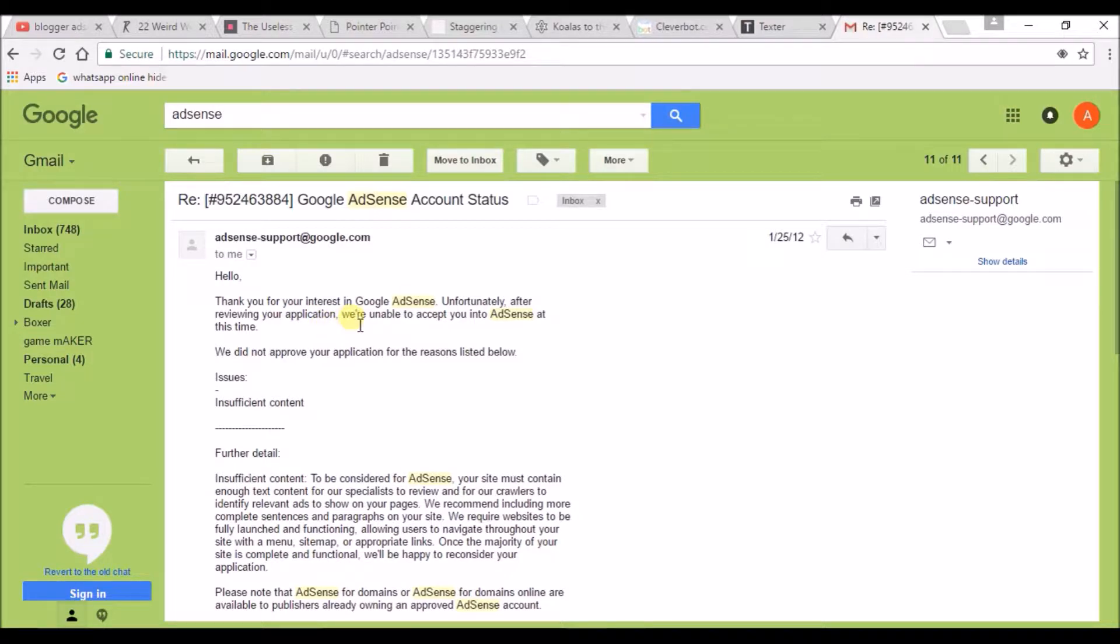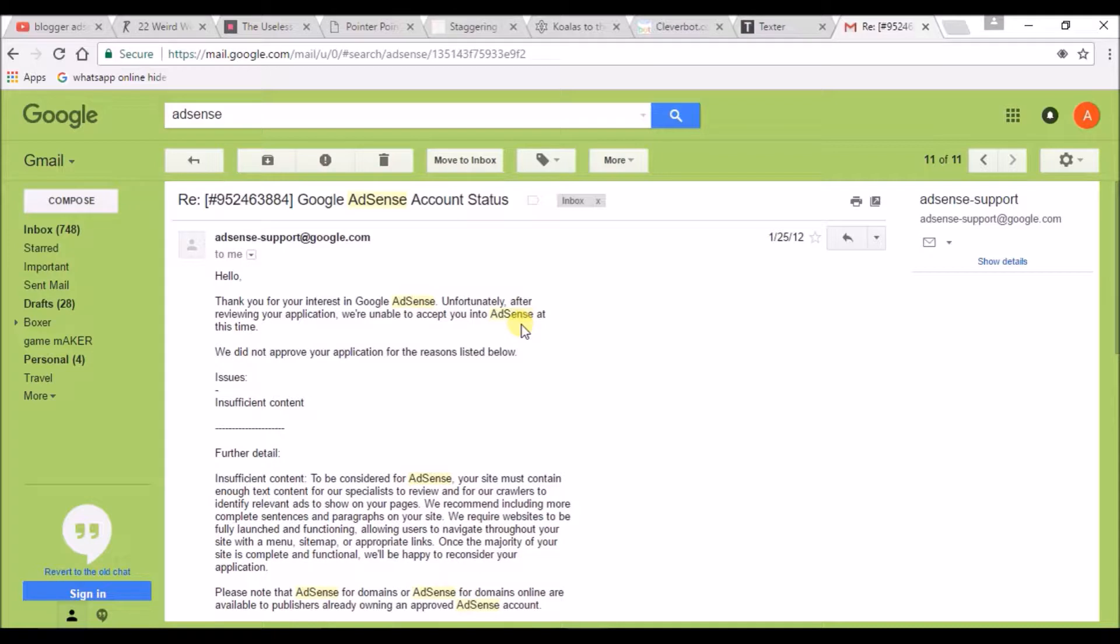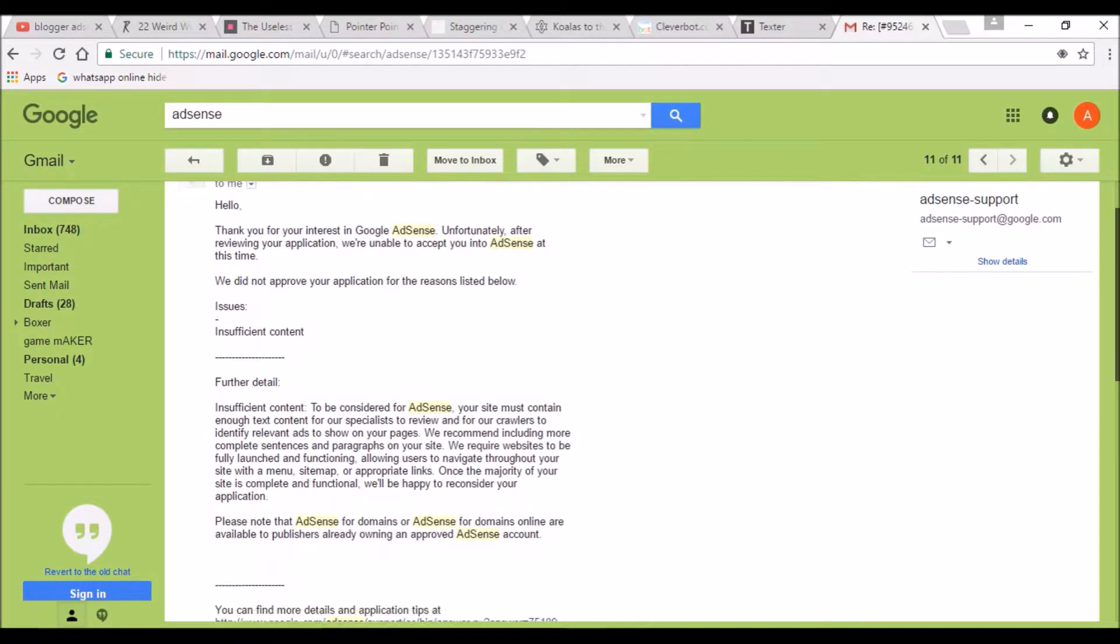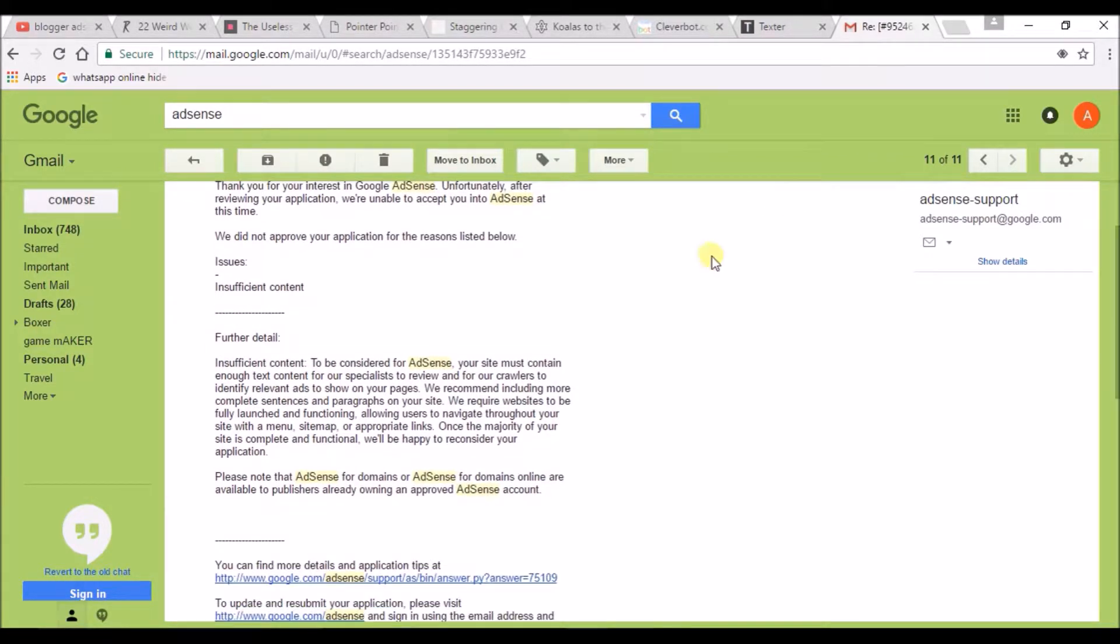At first, when I first applied for my blog with the Blogger account, my AdSense got rejected. Now it's accepted, but I am saying at first it got rejected. I was frustrated why my blog was disapproved. They came up with an issue.